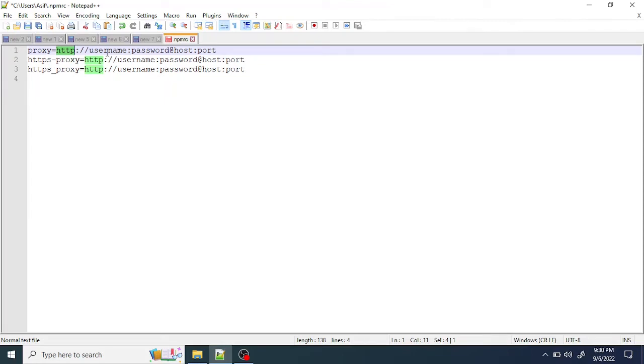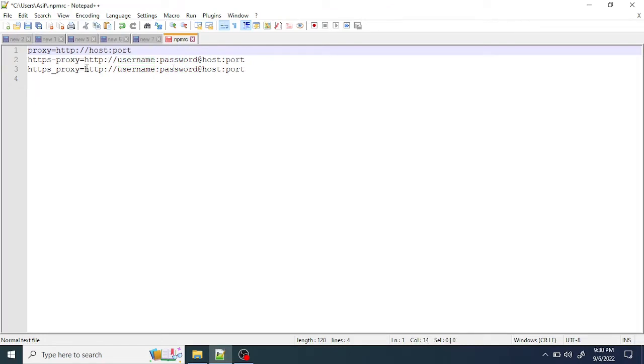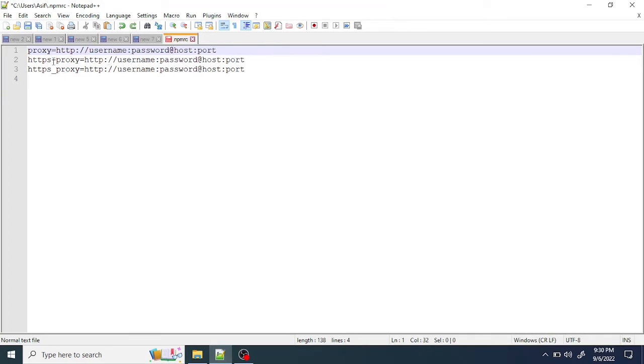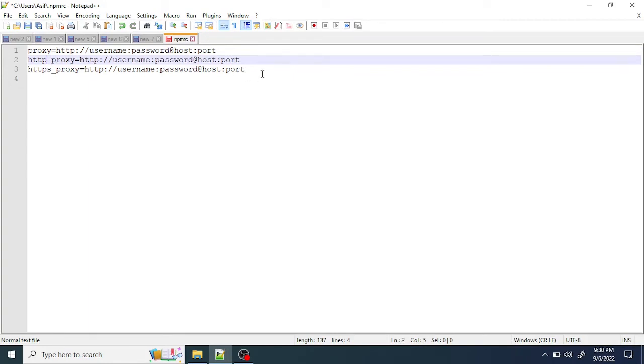If you don't have username and password for the proxy, just remove this entry completely and just put the host and port. Same like that, we have to set up for both HTTP proxy and HTTPS proxy. I'll paste the syntax in the description - you can just copy it and download it.